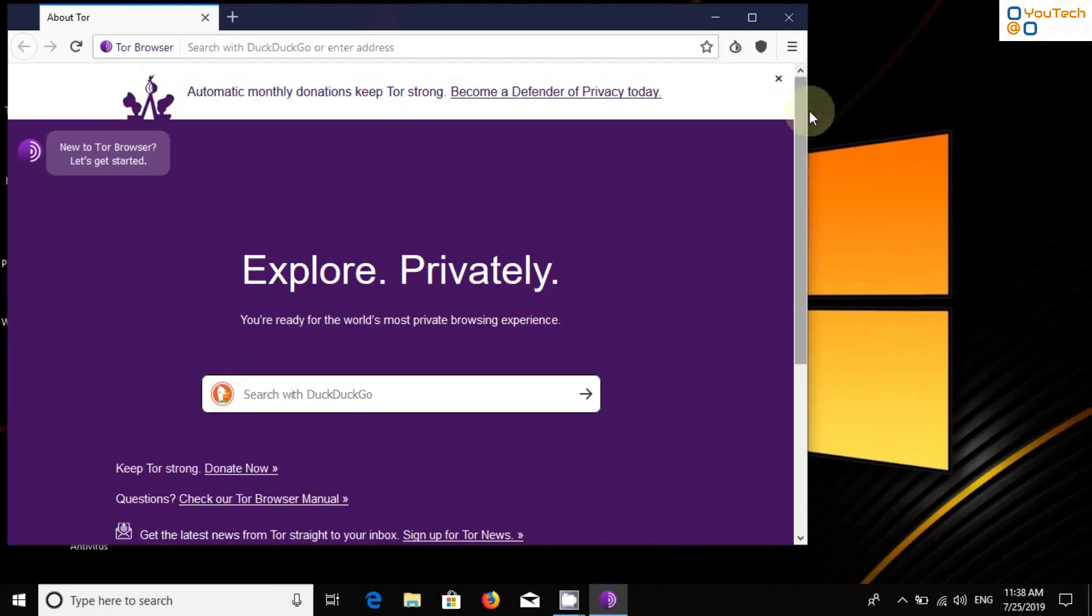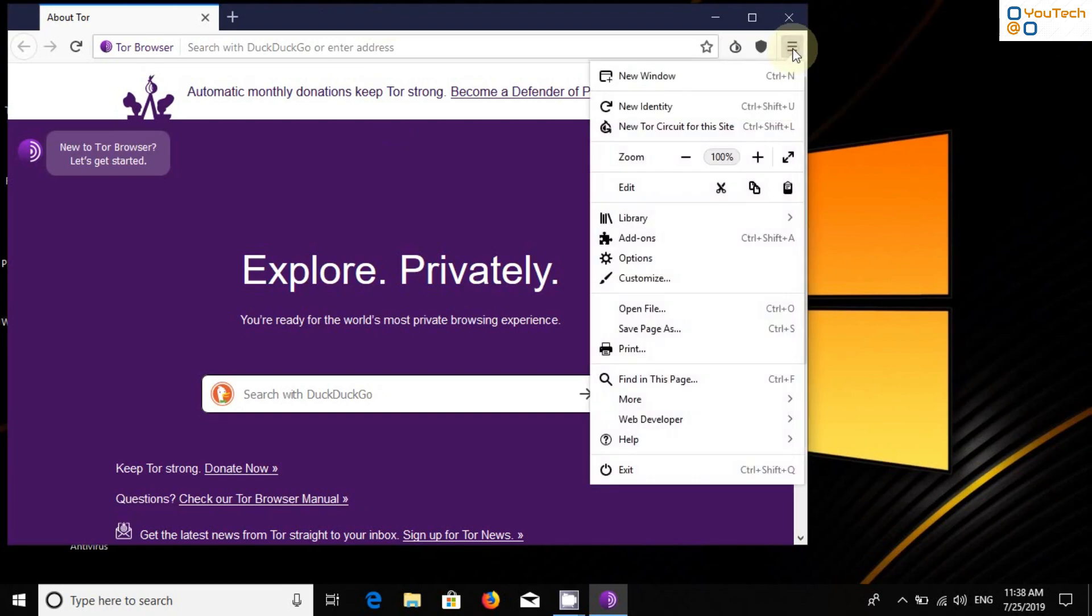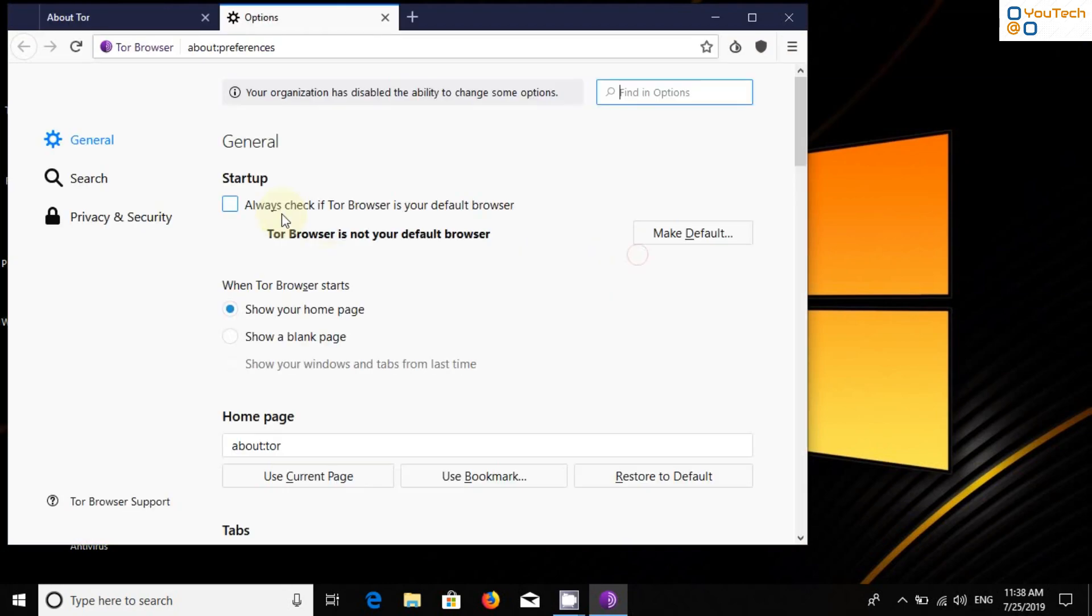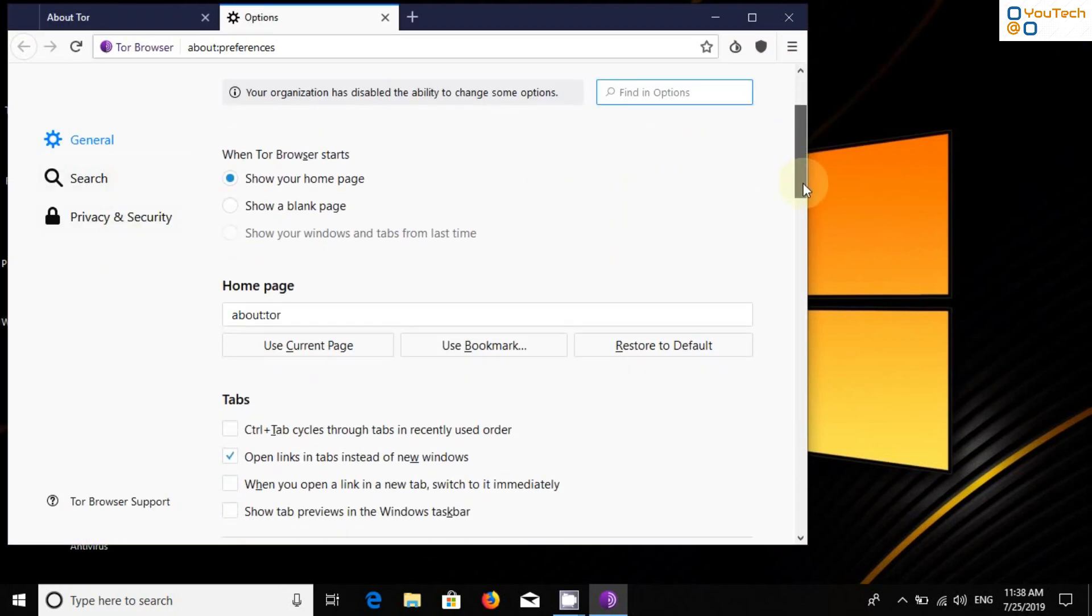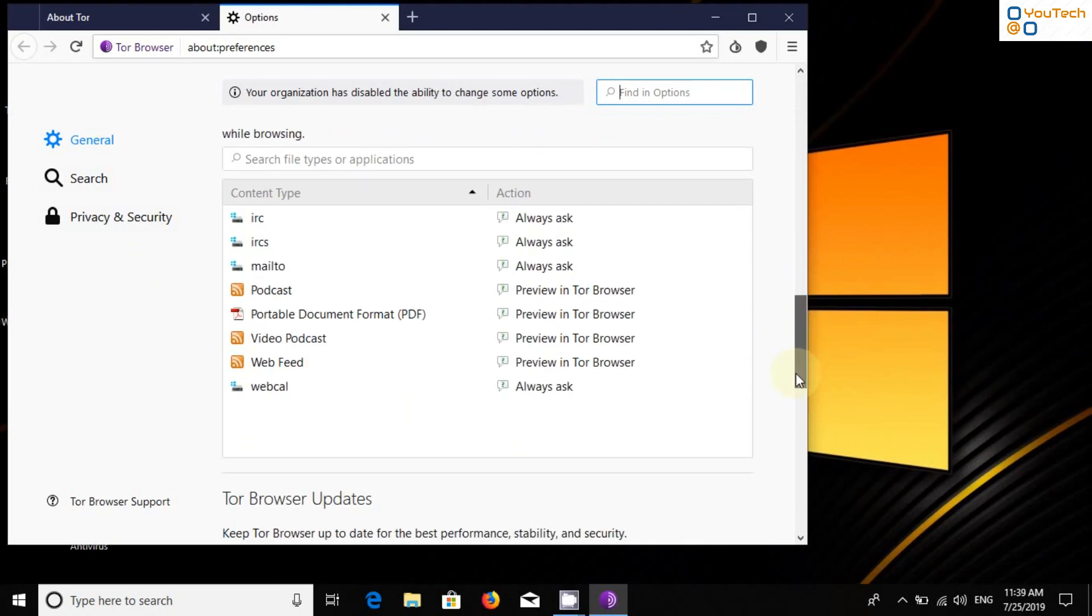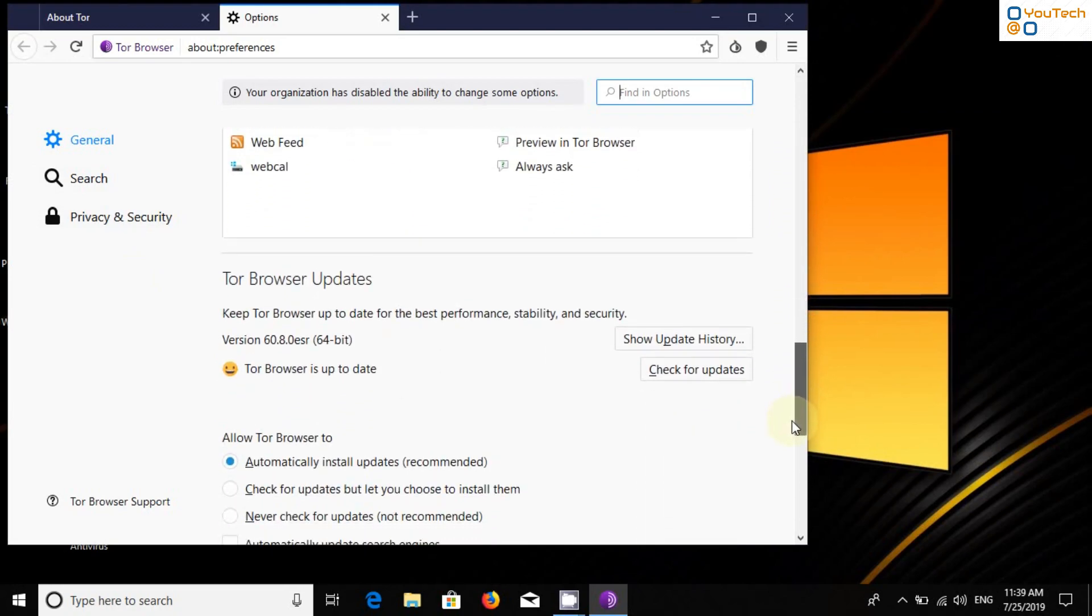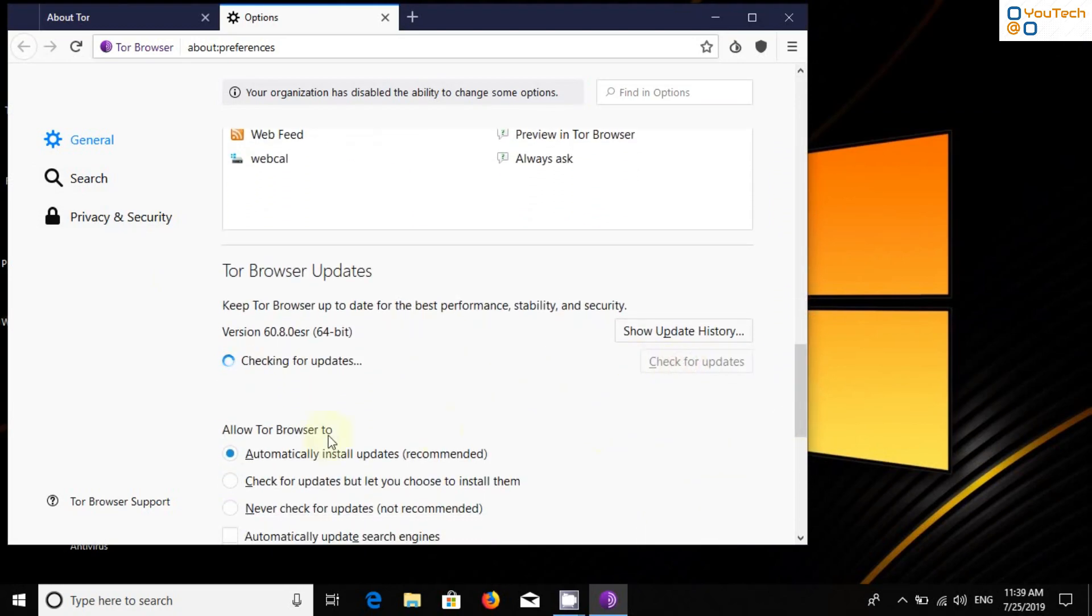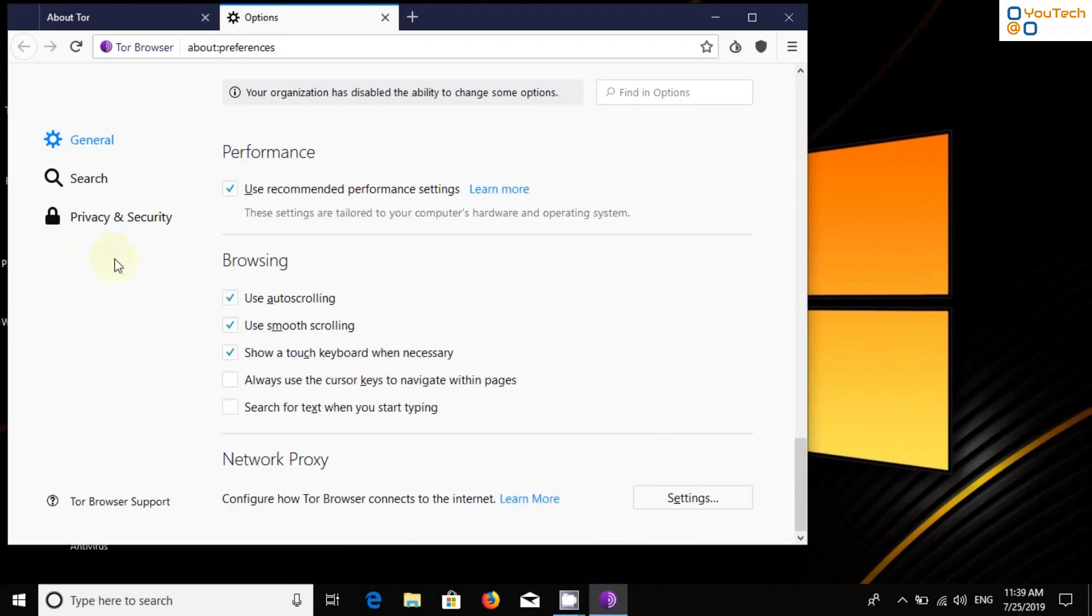Now go to the Options. Do not use Tor as a default browser. Scroll down and select Automatically Install Updates.